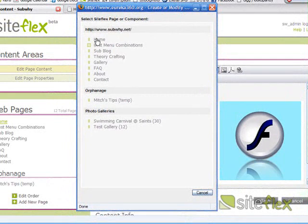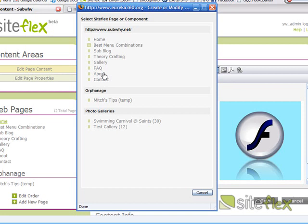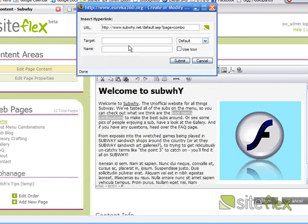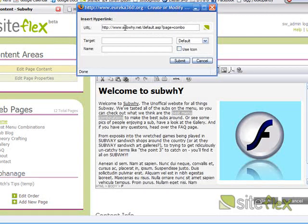it opens up showing our entire SiteFlex site. And I want to be linking to the Best Menu Combinations page. So, all I have to do is just click that. And it does all the stuff for me up there.